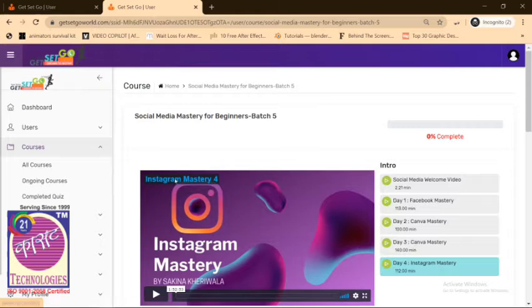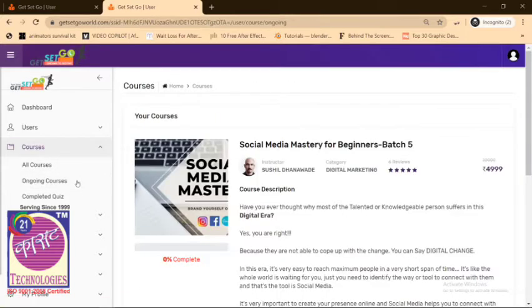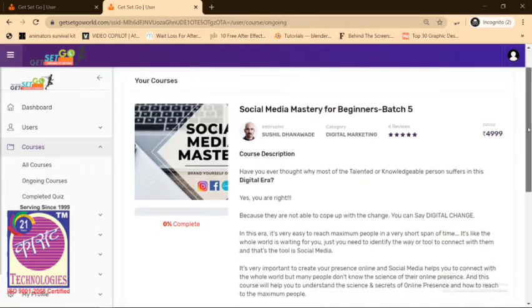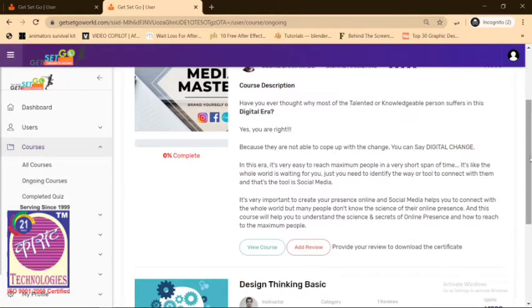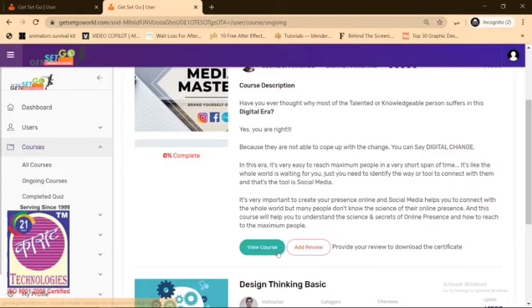Now let's see how you're going to get your certificates. Now that you're already on this page, click on Ongoing Courses, scroll down a little bit, and click on Add Review button. That's in red color.